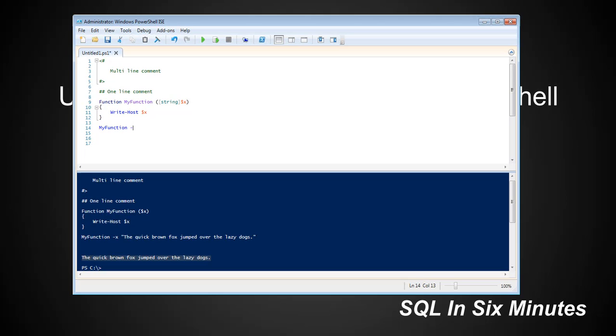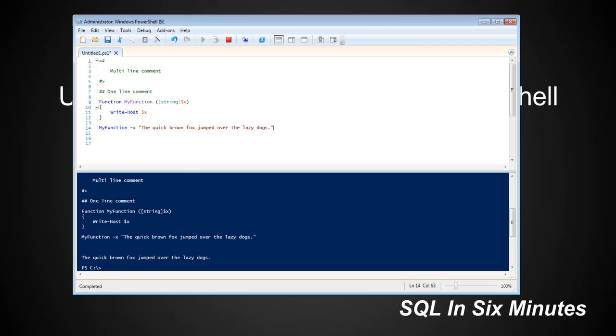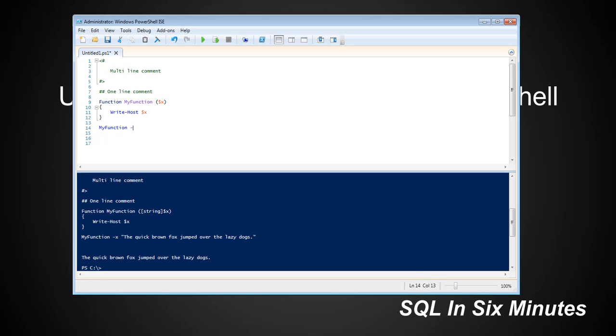Notice how when I hover over it, it says string X. I'm telling PowerShell that it's a string. So the quick brown fox jumped over the lazy dogs - and it produces a string. Before, one second, I'm going to cut this. Notice when I hovered over it, it said object X. So it's an object, which is just generic, could be anything.